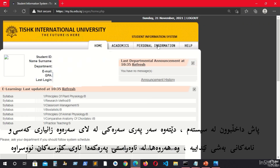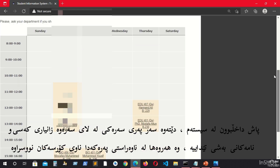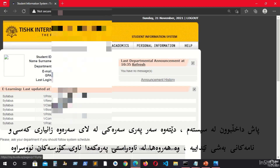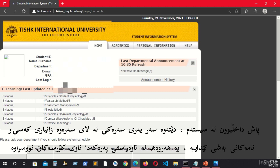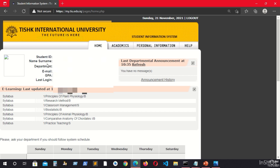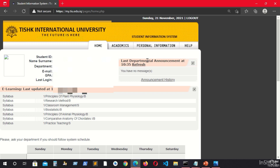When you log in, the home page will come out. It has several parts and I will be talking about each one separately. Your photo will be displayed here, along with your ID, name, department, email, and all other contact information related to you. The second part is the announcement section — whenever your lecturer sends you a message, exam date, quiz date, or anything, it will be shown here.